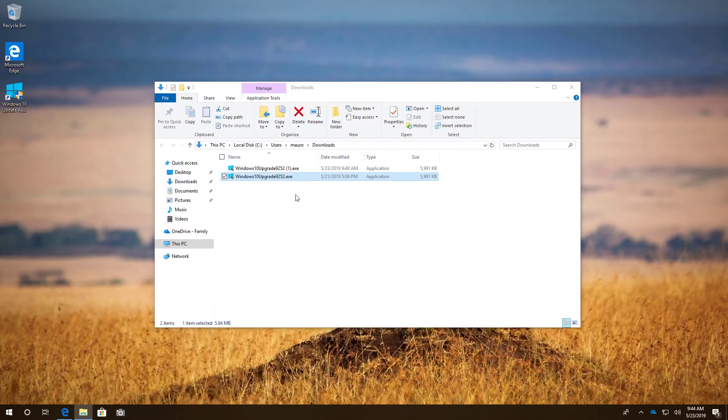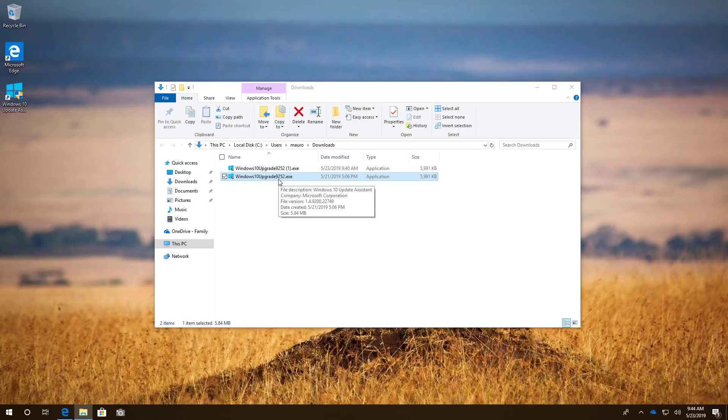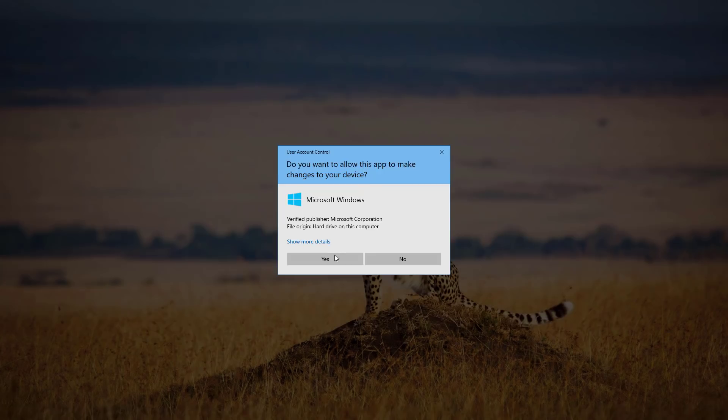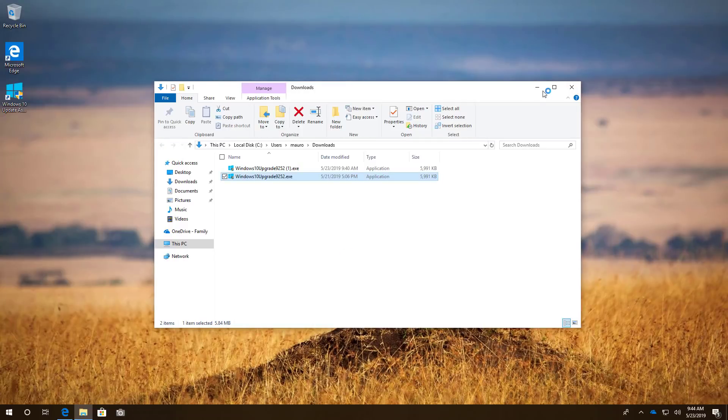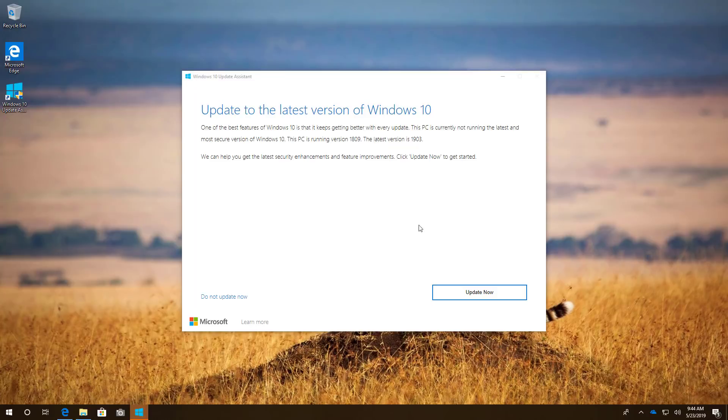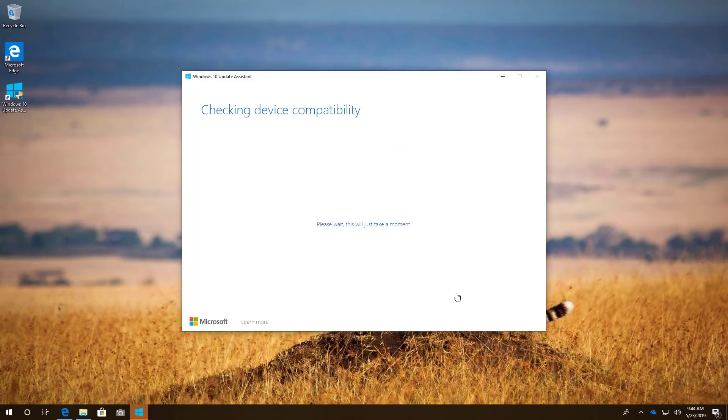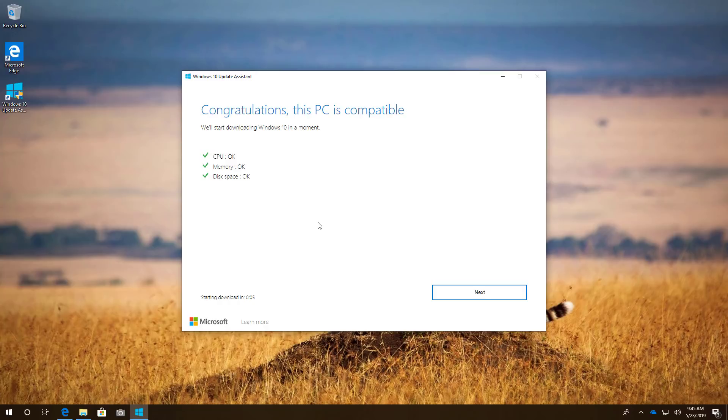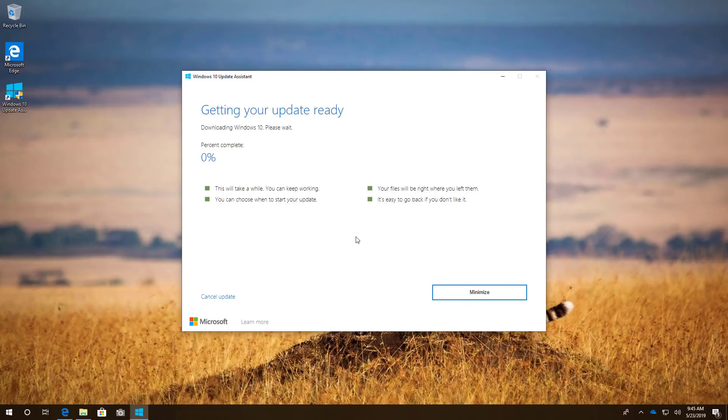When you are ready to upgrade, double click the installer, click the Update Now button. Once the Update Assistant confirms that your computer is compatible with version 1903, you can click Next and the system will proceed to download and install the update automatically.